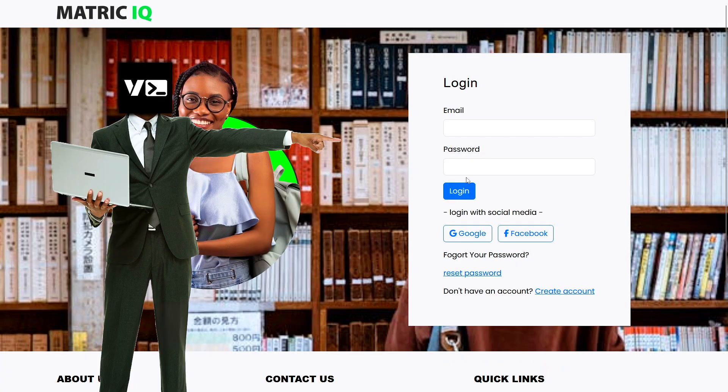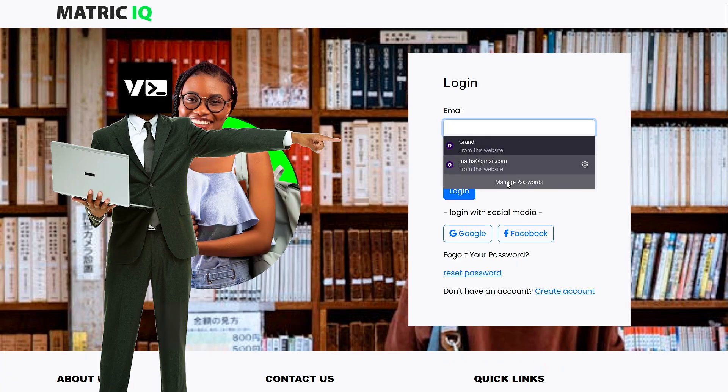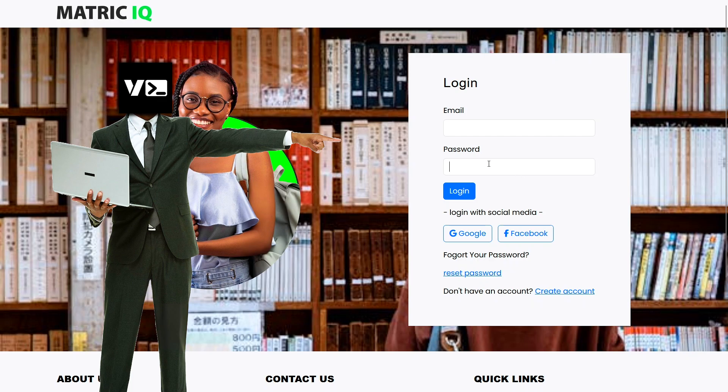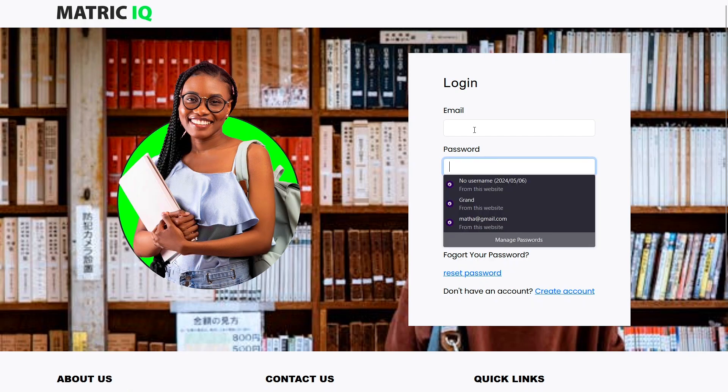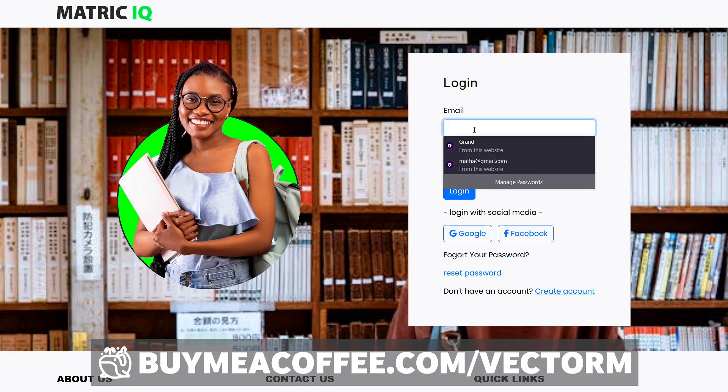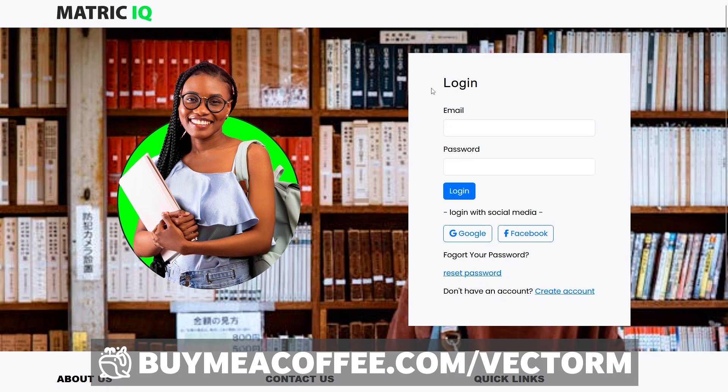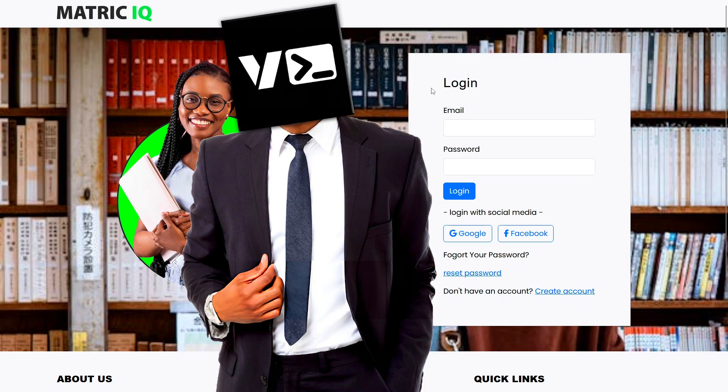Basically, once your user has created an account, they can come here and log in using those account details. The code for this is available in my Buy Me A Coffee page, but don't worry, I'm going to show you how to do it yourself in this video.